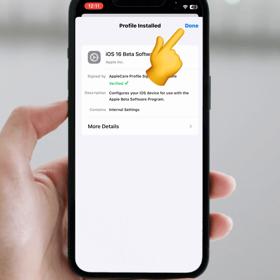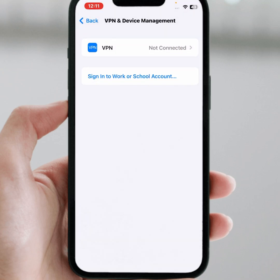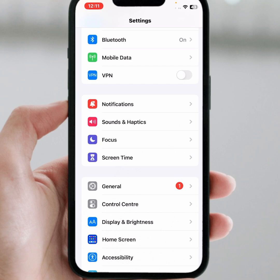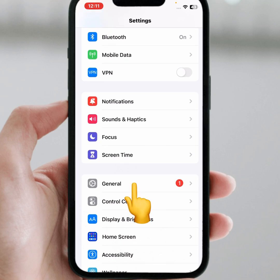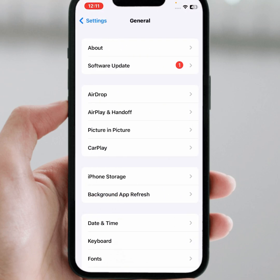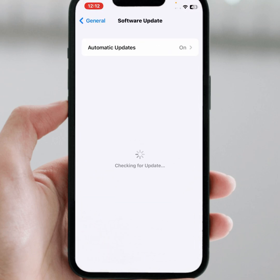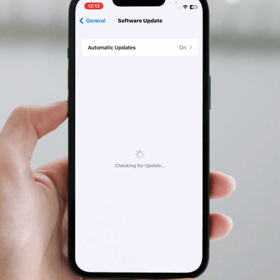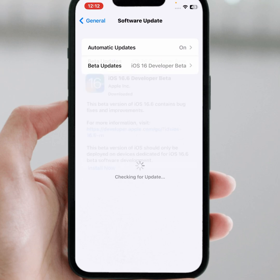After that, tap on done. Scroll down and tap on General, then tap on Software Update — you can see the install option now. If the video was helpful, please like and subscribe to my channel. Thanks for watching.